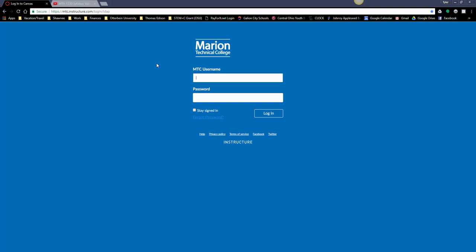Something else to note is that Canvas and our website are not dependent on one another. Canvas is a separate system managed by a different company. One thing I always tell my online students is that you should know this URL and save it as a favorite. That way if Marion Tech's website is down, you can still get into Canvas and complete assignments.